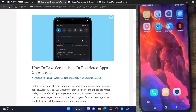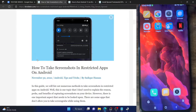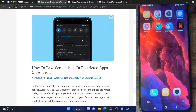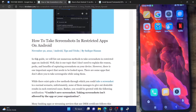However, in this video we'll show you how to bypass this restriction and take a screenshot on all those apps on Android. But before starting, do note that this video is just for educational purposes. You should not use this for piracy or any other malicious intent. Only use this video for educational purposes. With that in mind, let's get started.